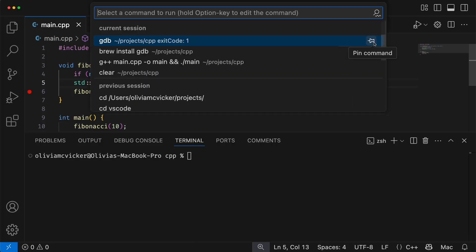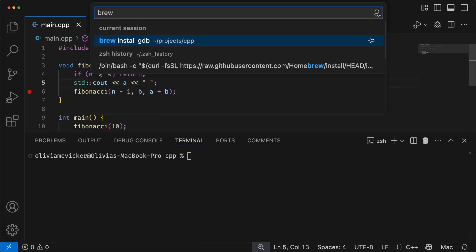You can also pin commands or search through the history so that you can run and find your recently used commands in no time. Do you have any other tips that you use to make the most of the terminal in VS Code? Drop them in the comments, and as always, happy coding!